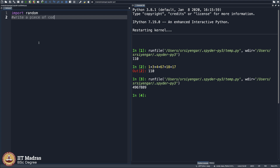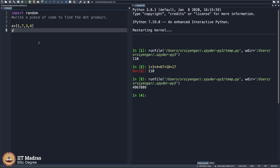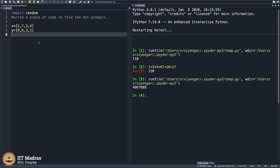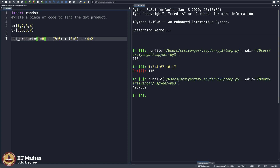What we will do is write a piece of code to find the dot product of two vectors. If x equals [1, 7, 3, 4] and y equals [8, 6, 3, 2], the dot product is simply 1 times 8 plus 7 times 6 plus 3 times 3 plus 4 times 2. It is a wise idea to put brackets, otherwise you should be very familiar with operator precedence. The dot product equals 67 — it is component-wise multiplication and then you add things up.